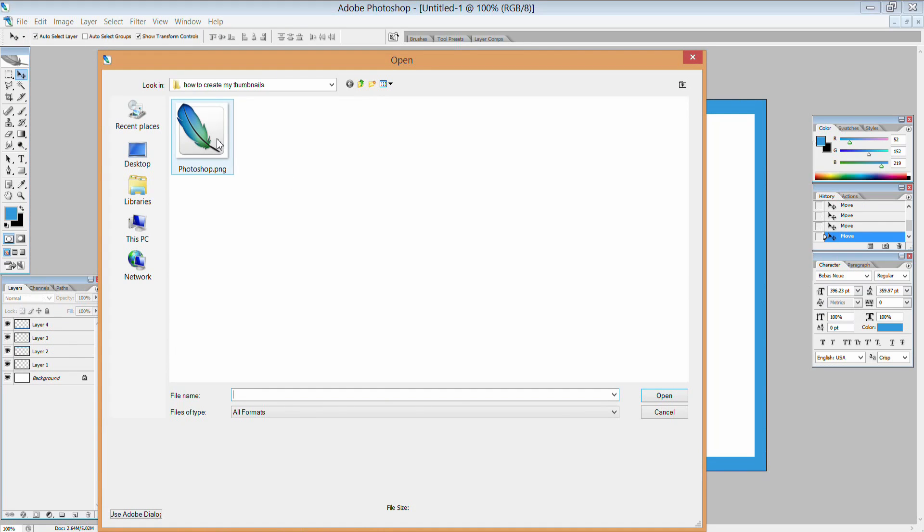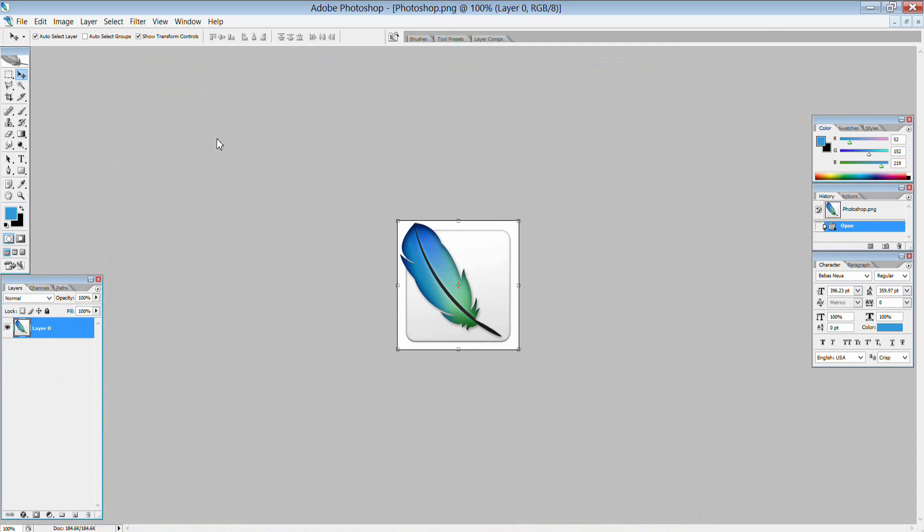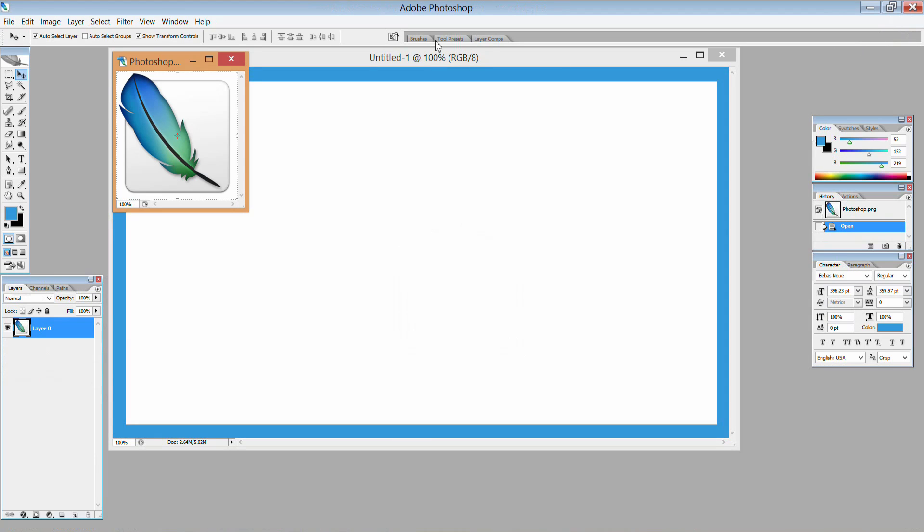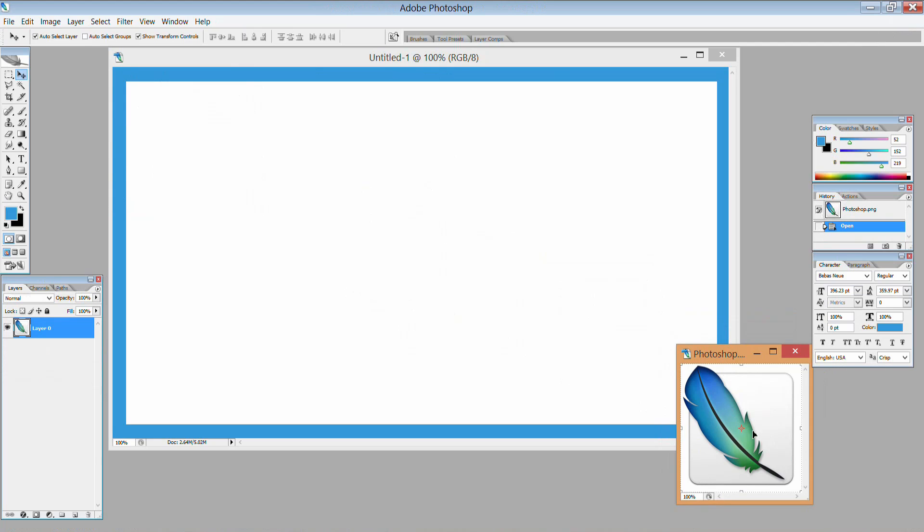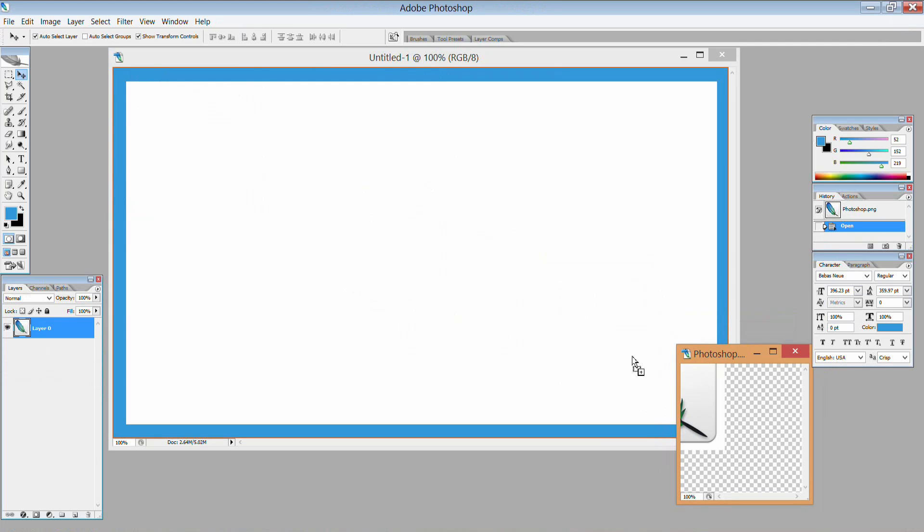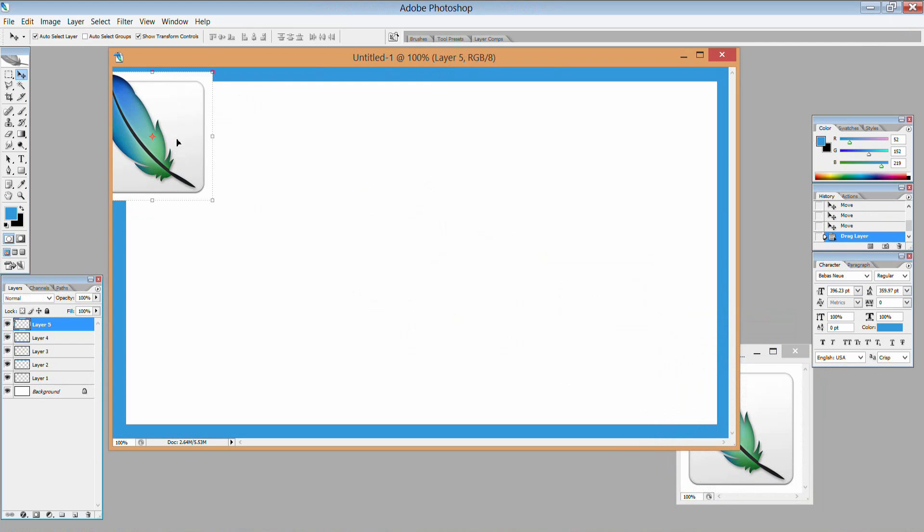So what I'm going to do is get an image of the Photoshop CS2 icon and then simply open it and drag it from its own image file into my canvas that I'm working on so that I have the icon.